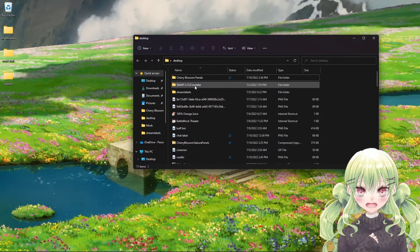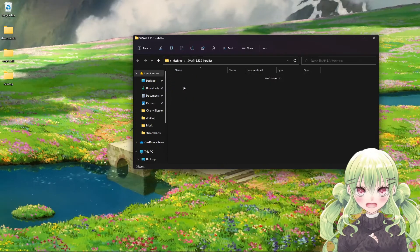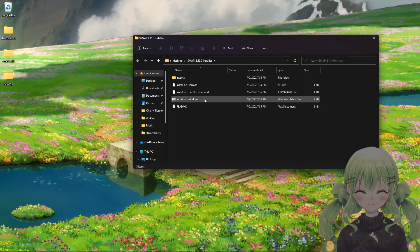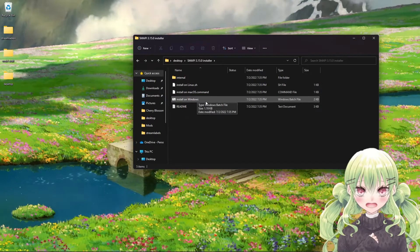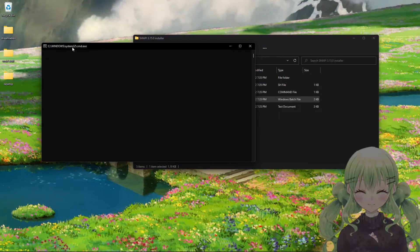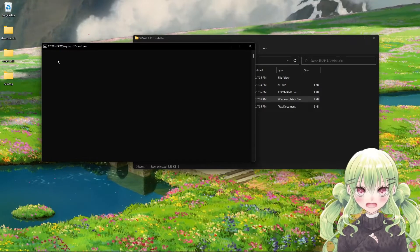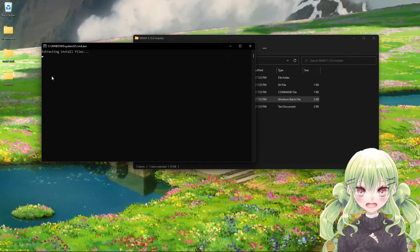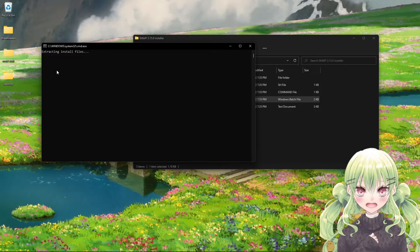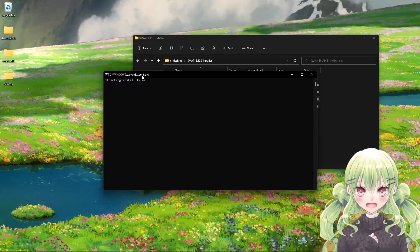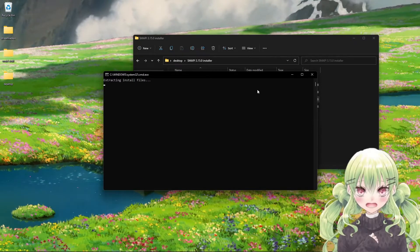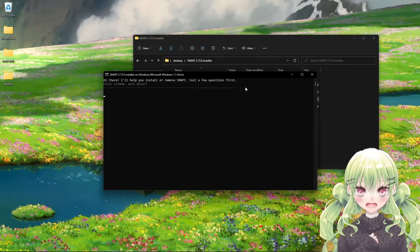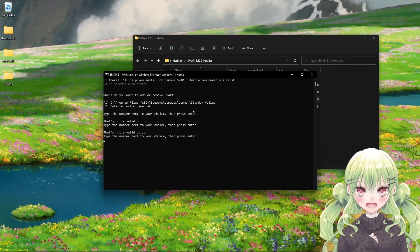Then you have the SMAPI installer. What you do is you're going to click on that file and then you're going to click install on Windows like that. Then this window will pop up. You just hit Enter there. It goes extracting the install files. Sometimes it takes a minute depending on what kind of computer you have.